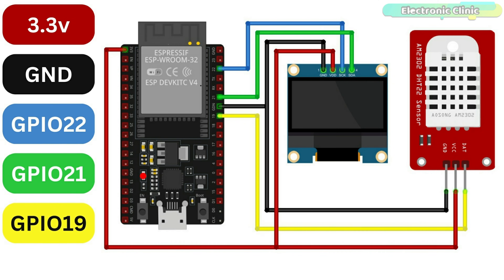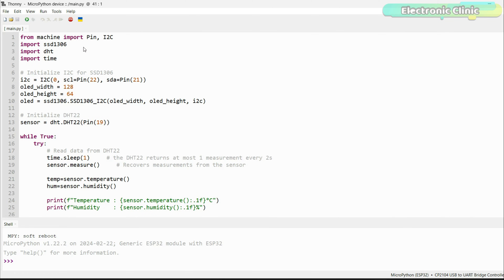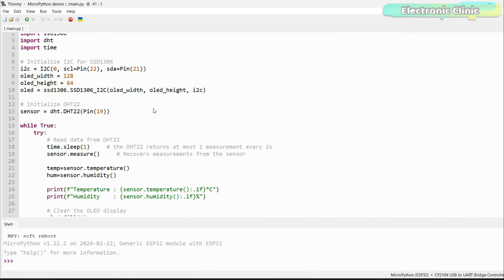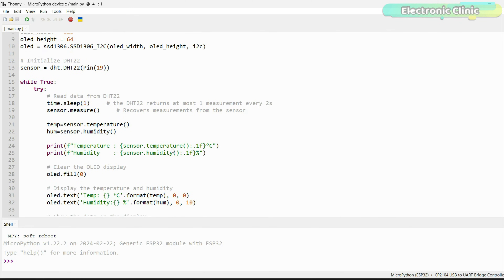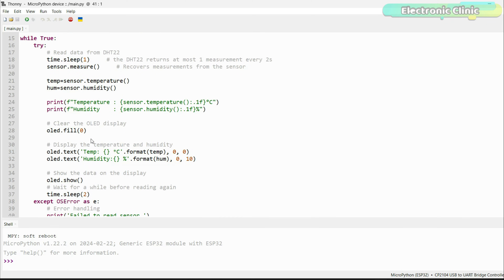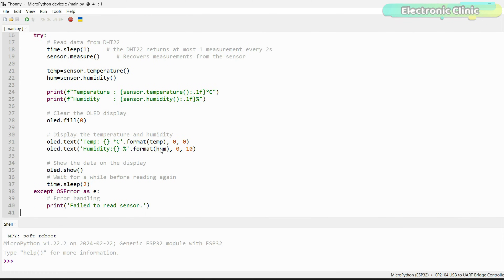Now let's take a look at the programming. First, we import the necessary modules. Then we initialize the I2C communication for the SSD1306 OLED display module and set its width and height. Next, we initialize the DHT sensor on pin 19. In the main loop, we continuously read temperature and humidity data from the DHT sensor, print the values to the console for debugging, clear the OLED display, and then display the temperature and humidity values on it.